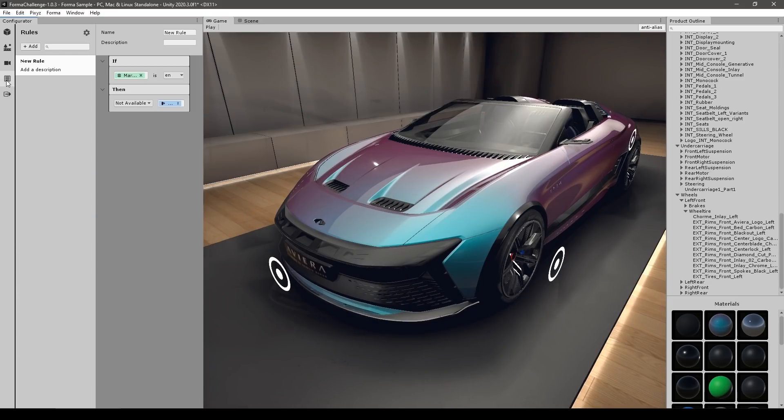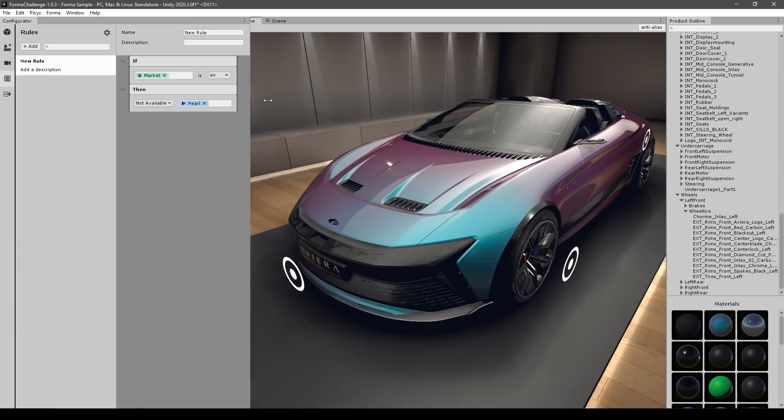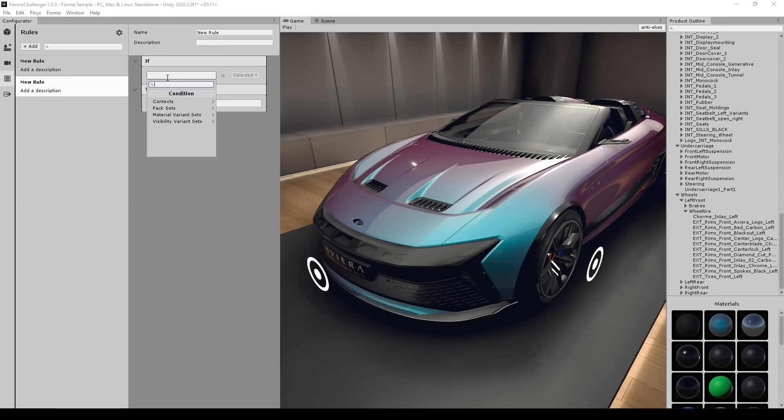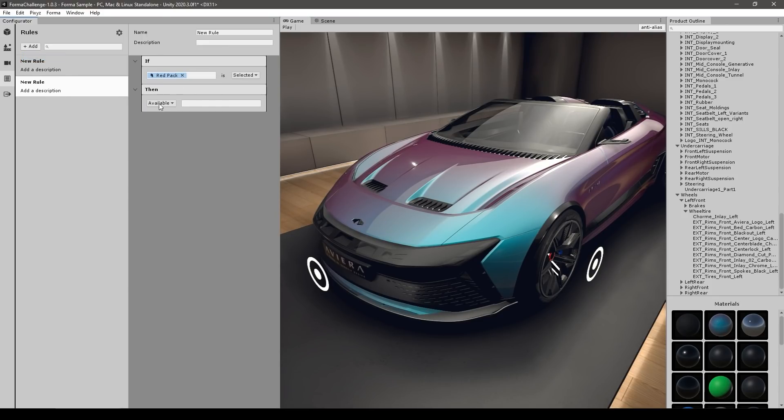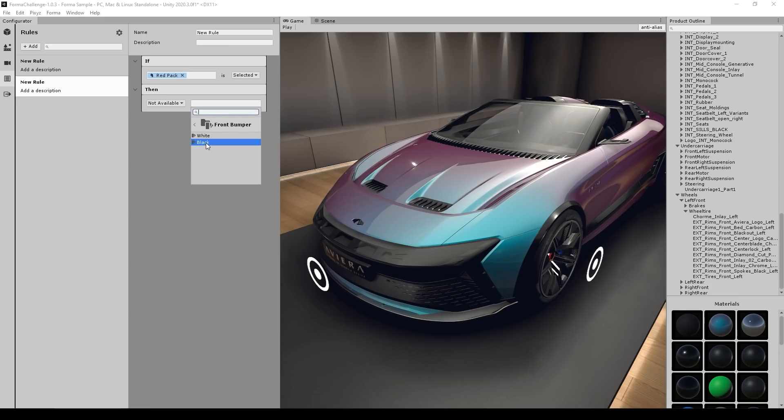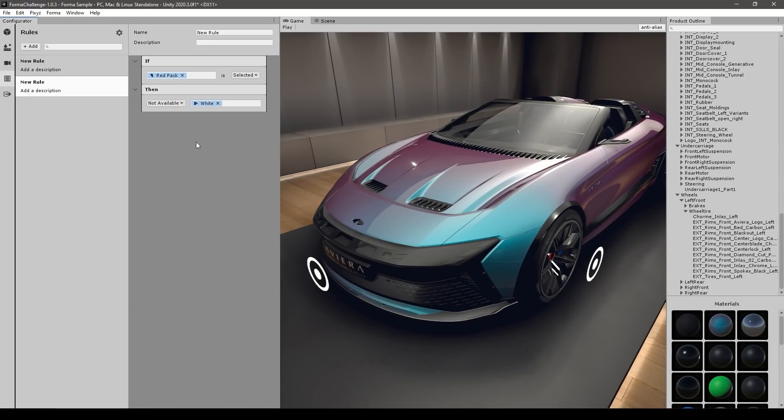And then finally, you've got some rules. So this is pretty interesting. This one lets you tell that if you select a certain thing, then a certain other thing is no longer available. For example, add new rule. Let's say if the red color pack is selected, then I'm going to say that the material variant set of the one that we made, so the front bumper. So if you select the red pack, you cannot select a white bumper. So this is how you configure the various options and combinations.